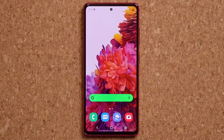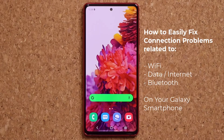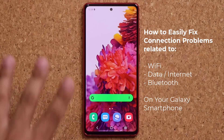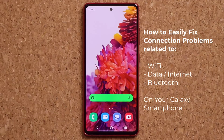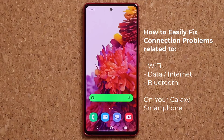Hey guys, Sok here from Sok E-Ticket. Today's video I want to be sharing a quick tip for you guys to fix any type of connection problem with your Samsung Galaxy smartphone. I'm talking about any kind of Wi-Fi connection problems, any kind of Bluetooth connection problems, and any kind of data connection problems.